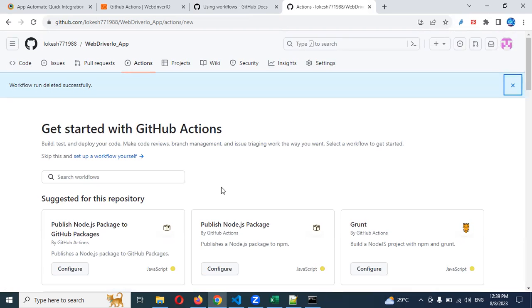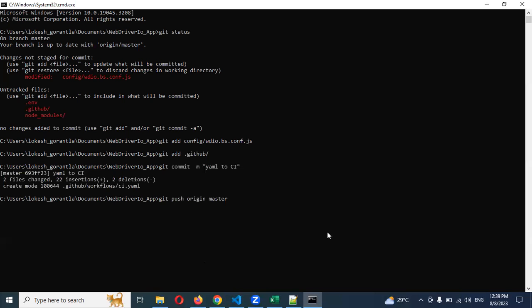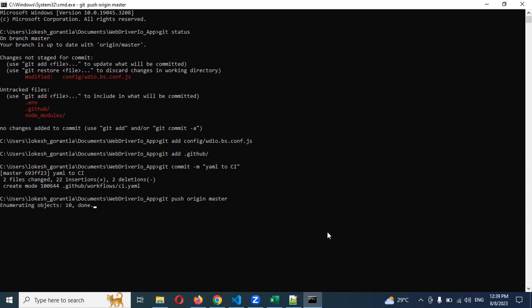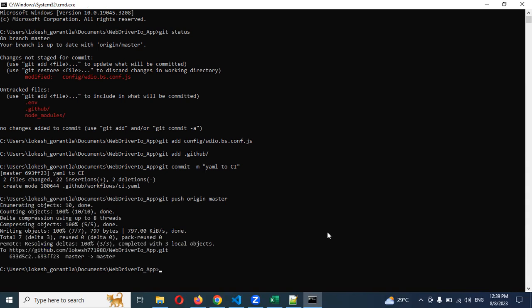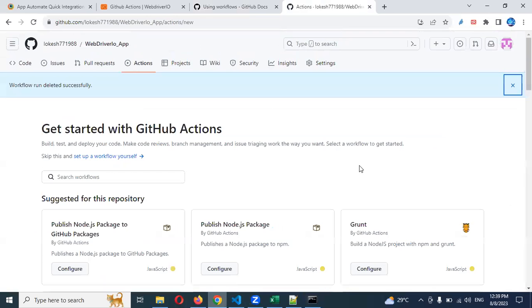Now this is the page in the actions location. Now I'm going to commit. Now I committed the code. Now come to here and refresh the page.